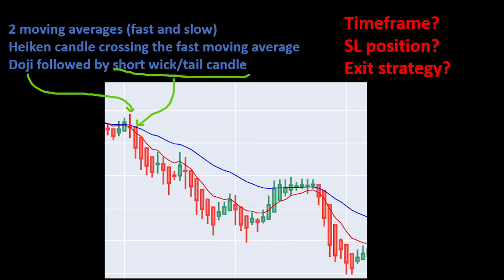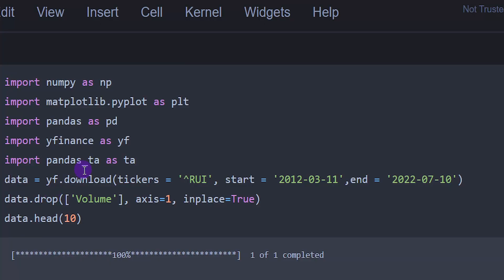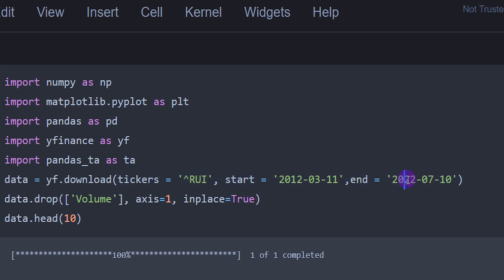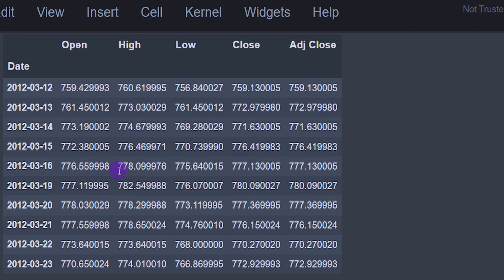Now let's write all of this in Python. In our Jupyter notebook file, we are importing the libraries, downloading stock data of the Russell 1000 for 10 years since 2012 up to 2022, dropping the volume column because we won't use it for this strategy, and printing the first 10 lines. We have the date, the daily time frame, with open, high, low, close, and adjusted closing price.